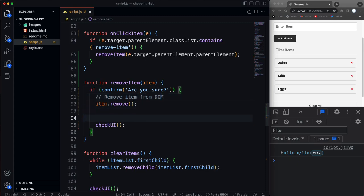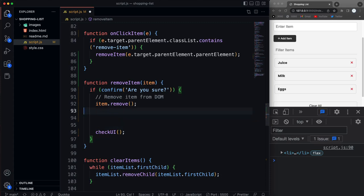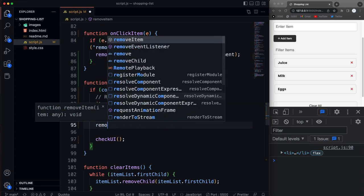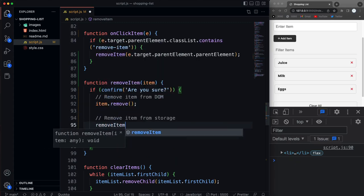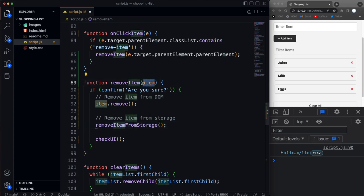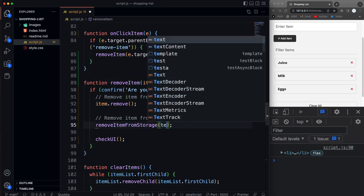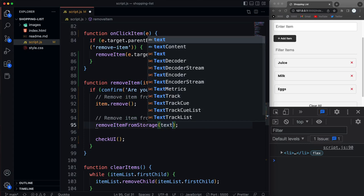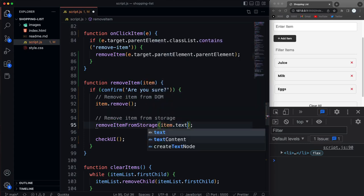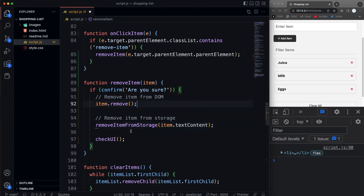And then we'll do a, whoops, what am I doing here? Remove item from storage. So now we can call a function called remove item from storage. Okay, now all we need for this, we don't need the actual element which is what this is. We need the text inside of it. So we're going to pass in here item, and then we want the text content that's on that item.